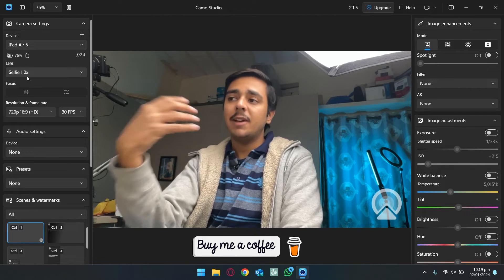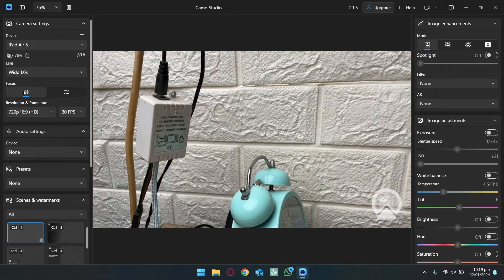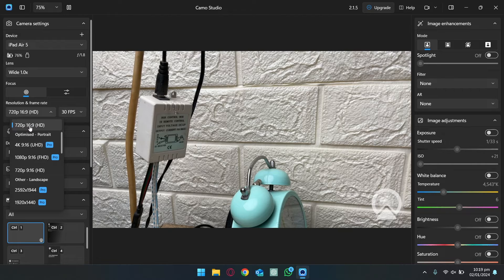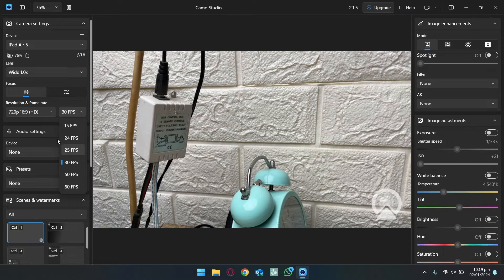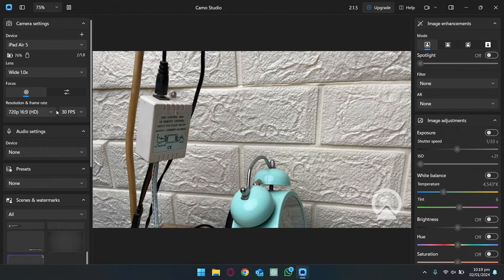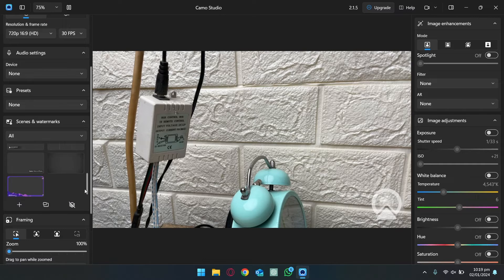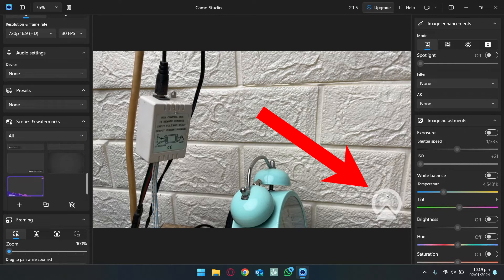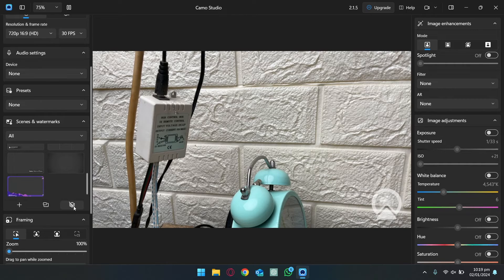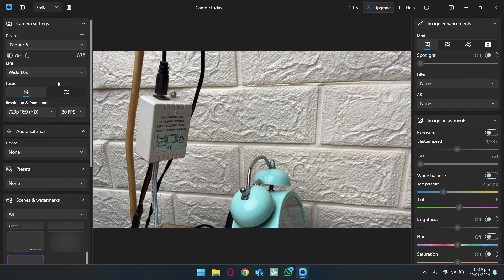You can tweak the Camo settings yourself. Under Lens you can switch between the front and back camera. In Resolution and Frame Rate you can select the video quality — 16:9 landscape or portrait — and you can go up to 4K, though that's included in the pro version. With FPS you can go up to 60 fps as well. In Audio Settings you can select whether to use audio from your laptop or from your iPad. You also have some presets, and to remove the camera watermark you can go to the Watermark section and enable that option — even in the free version.